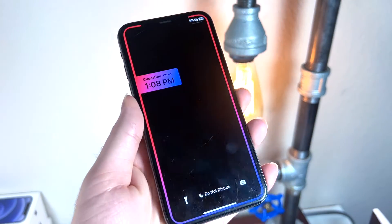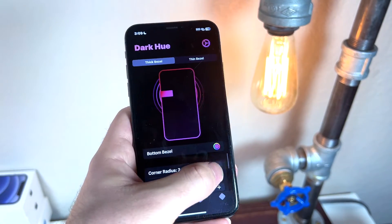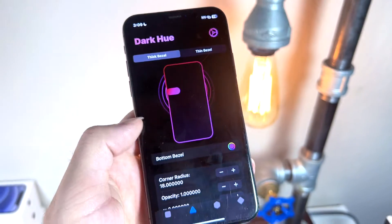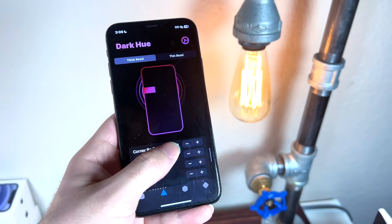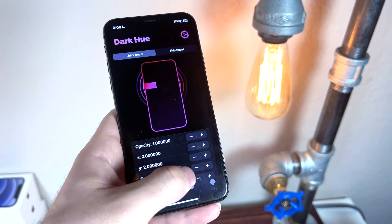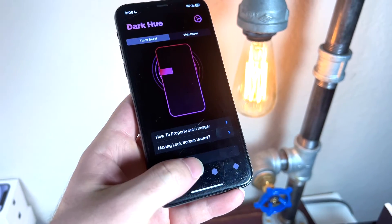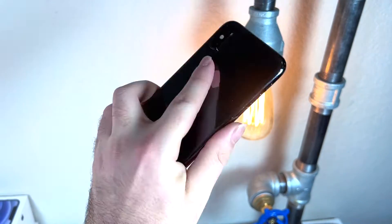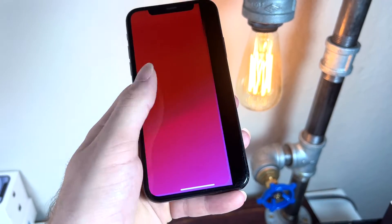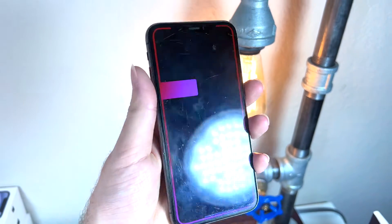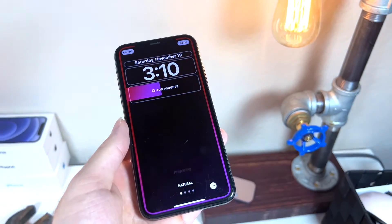You can also change the corner style — maybe instead of a rounded square you want a full circle, or a sharp square. I'll keep the default. You're going to want to stretch it out a bit: click width twice and move it down. Once adjusted, click download. Remember, if you're on an iPhone 12 Pro or newer, click thin bezel. Then take a screenshot of the result and use that screenshot as your wallpaper.